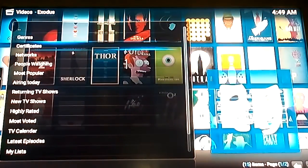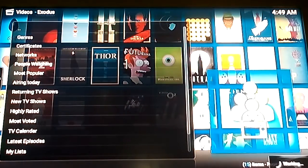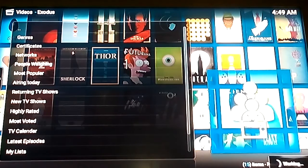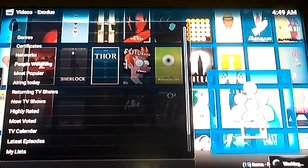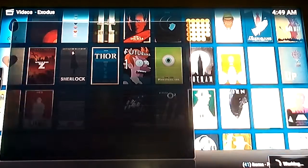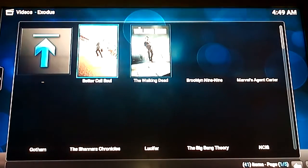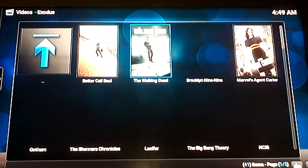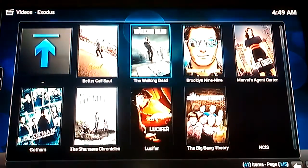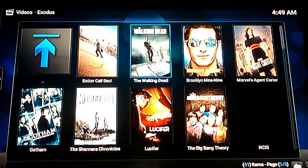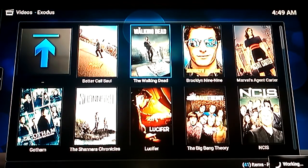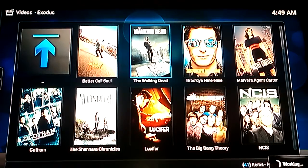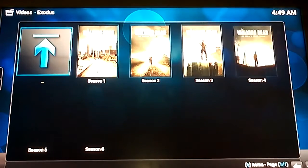I'm not going to give you a tour. It's pretty self exploratory. My favorite is people watching because it says most popular below that but people watching I think you'll find is much more reliable. Because, you know, these are the programs that people are currently watching. As an example I'm going to click on The Walking Dead because it's one of my favorite TV shows. And obviously from there you can select whatever season you want to watch.